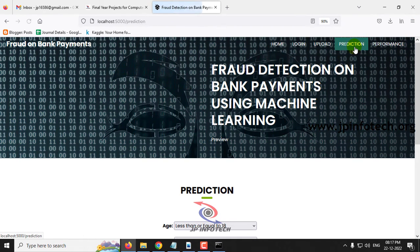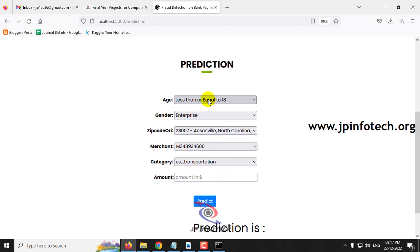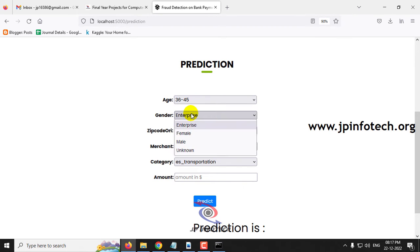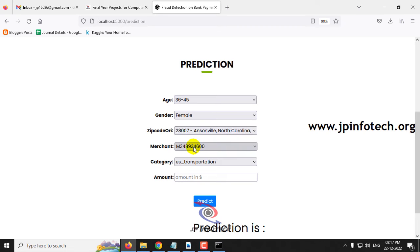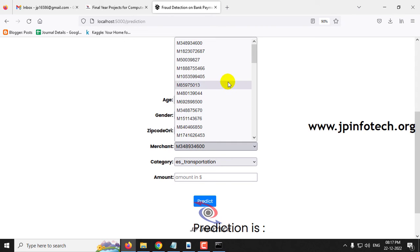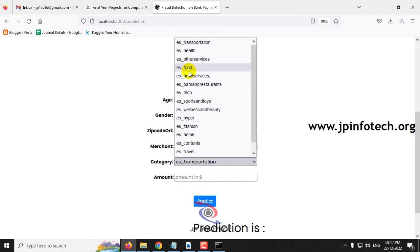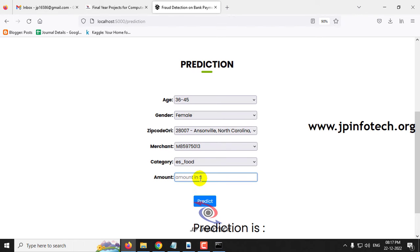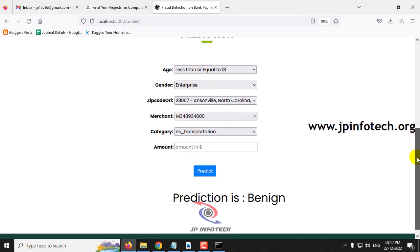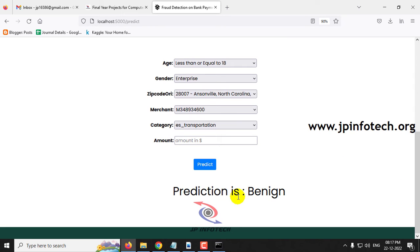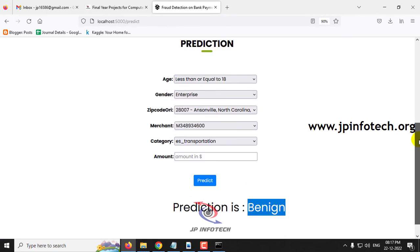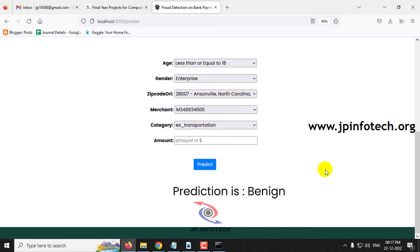Now let me click the prediction menu again for the final case. Age is 36 to 45, gender as female, zip code as 2800, merchant as M85975013, category as ES Food, and amount as 31.16. Clicking the predict button, the prediction result is a normal one — there is no fraud in this transaction.